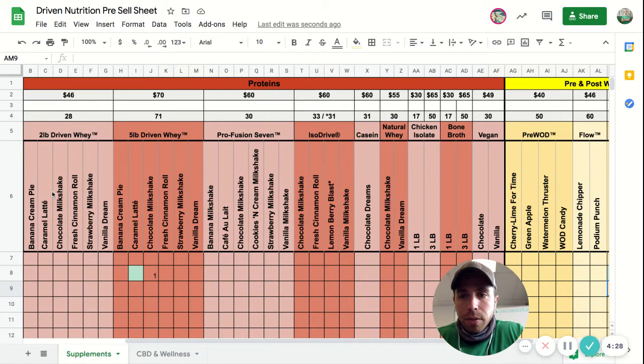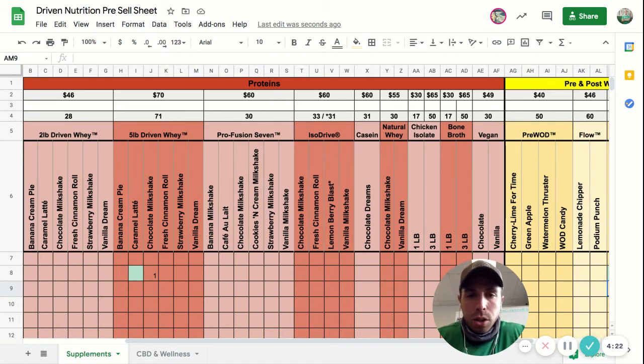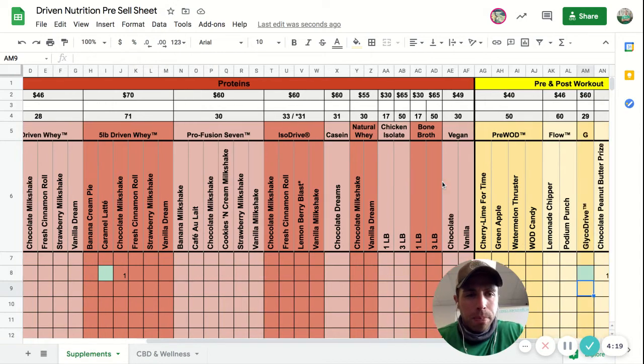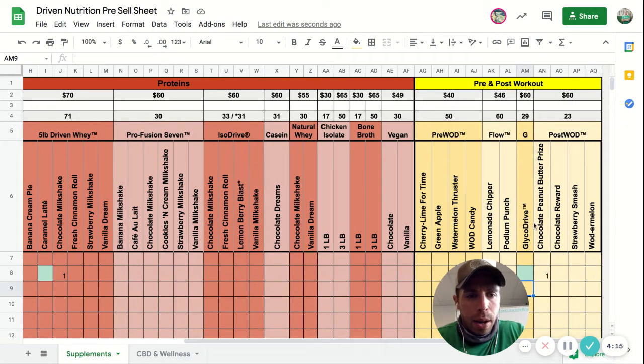They have two pound and five pound whey, they have vegan protein, they have their Profusion 7 which is essentially amino acids and protein kind of like a meal replacement, and then they have their post-workout and pre-workout supplements.